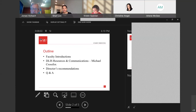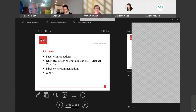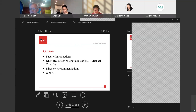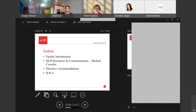We'll save the questions for the end — that might be better. But please do put chat questions in the chat box as they come up, so you won't forget them. Put them in the chat box and then we'll go through it at the end of the presentation.